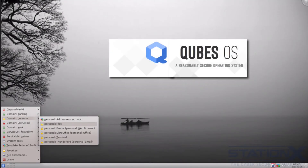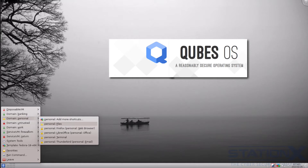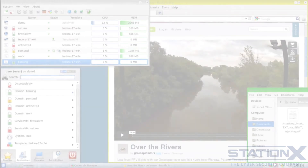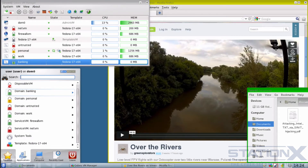This is the desktop of the Qubes operating system — the best desktop operating system to enforce security through isolation and compartmentalization, in my opinion. It is still in its early days, but the concept behind it is excellent. Qubes is a free and open source operating system designed to provide strong security for desktop computing, not for servers. Qubes is based on the Xen hypervisor, the X Windows system, and Linux. It uses virtualization to enforce security domains through isolation and compartmentalization.